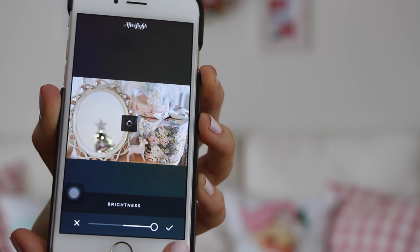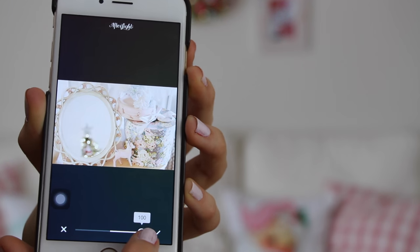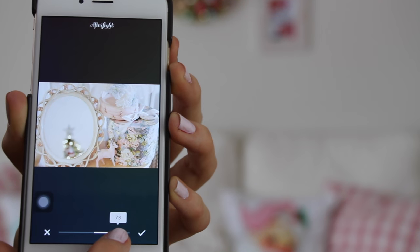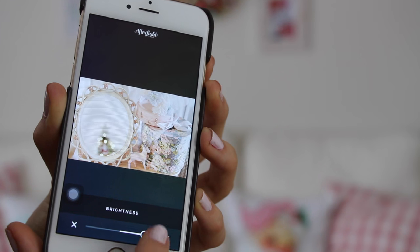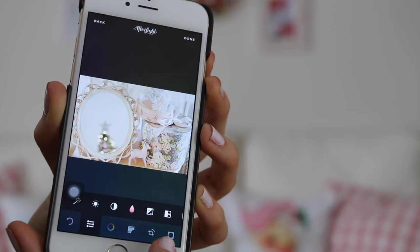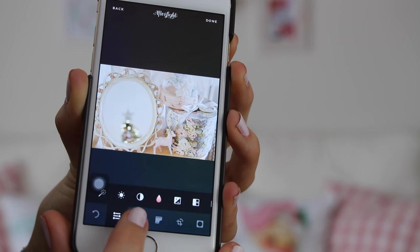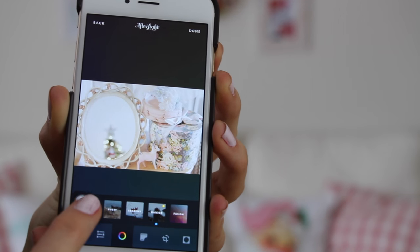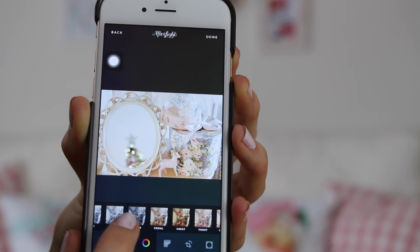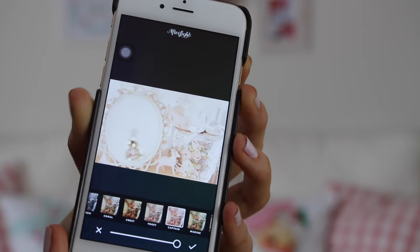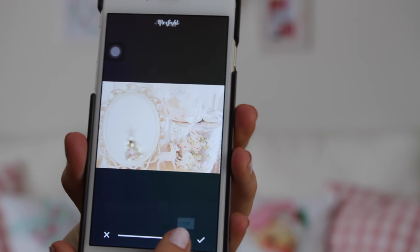I bring the brightness up a full one and then I'll go to the sun button again and usually bring it up another one. Sometimes it's a little bit too bright, so I'll bring it down maybe to like 70, 78, or 80 — something like that — and then I hit the check mark. Then I go to this little rainbow circle icon down here, I go to original filters, and then I go to Captain. Captain makes it super bright and very pastel-y.